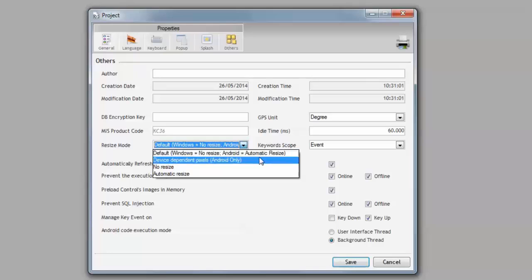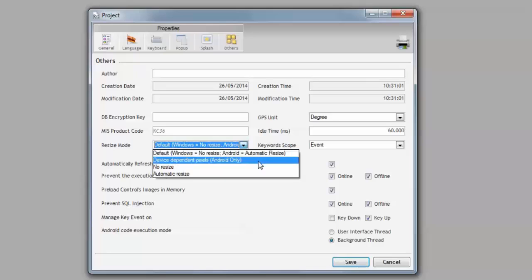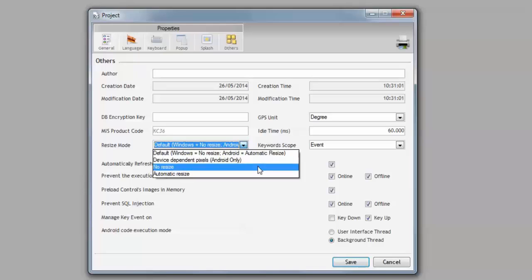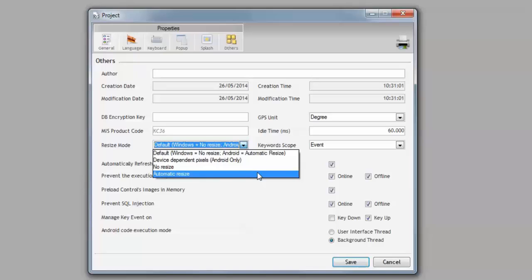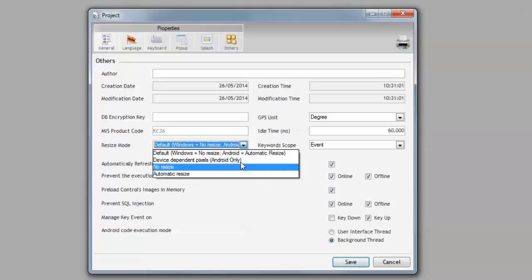Then we have device-dependent pixels, where Calypso will adjust if it's an Android device, and will ask the Operating System to make adjustments to the new size if necessary. No Resize option to always run in the same resolution, and Automatic Resize, where Calypso will adjust the application size to the device resolution, regardless of the OS.